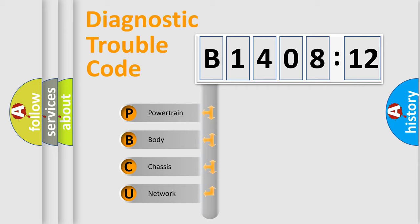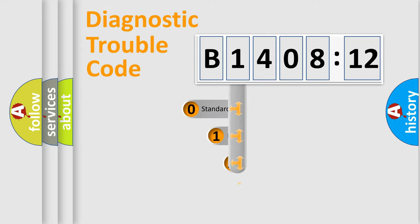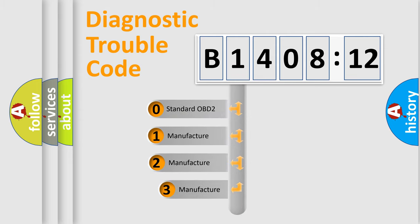We divide the electric system of automobile into four basic units: Powertrain, body, chassis, and network. This distribution is defined in the first character code.